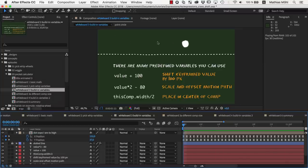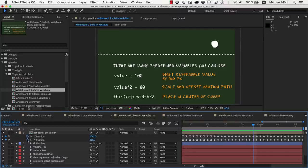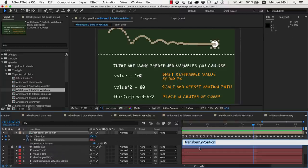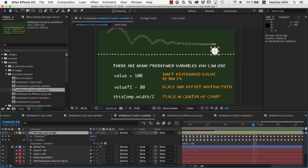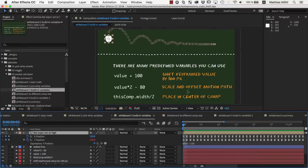Here we've got this keyframed bouncing ball for example. If we enter on the y-position the expression value plus 100, you can see that this offsets the motion path by 100 pixels, since at each frame it adds 100 to the keyframed motion path value.